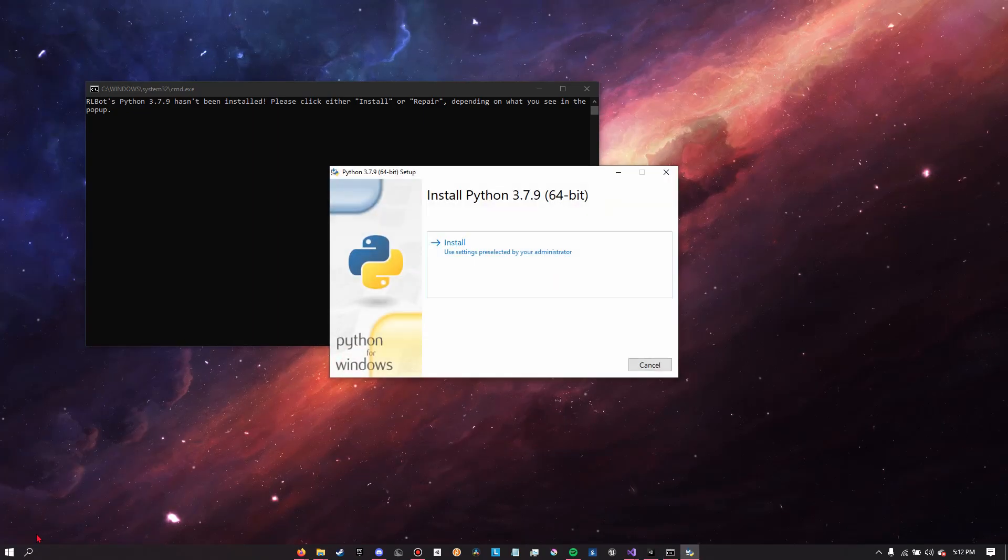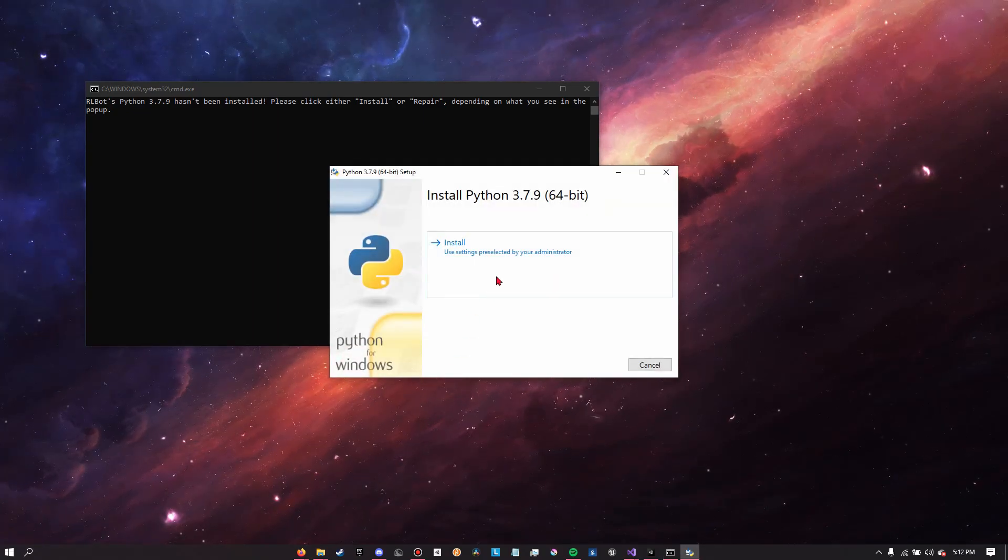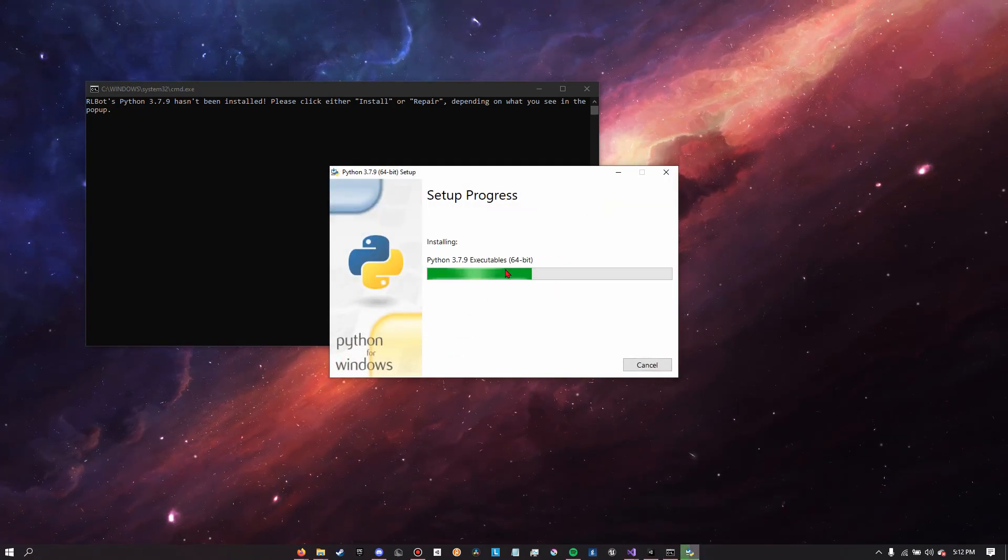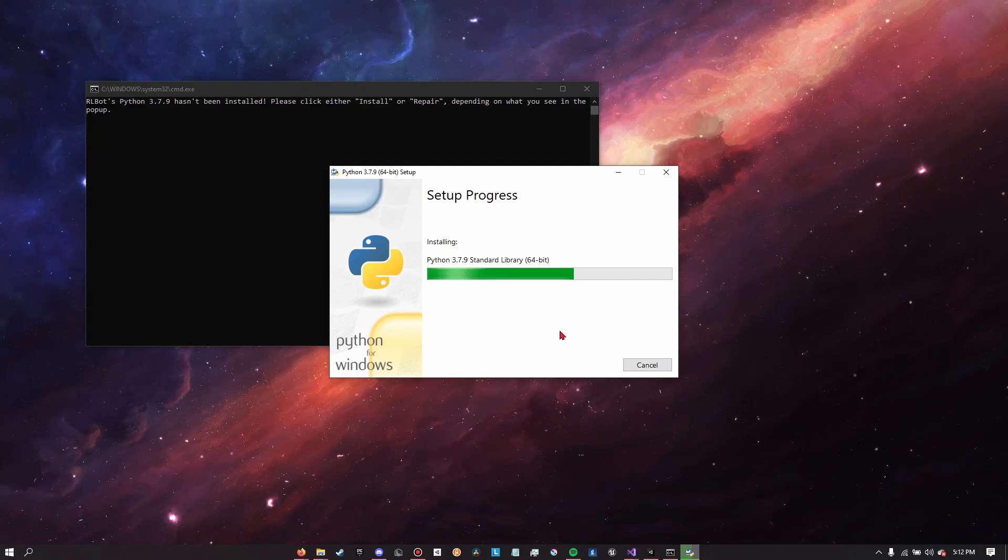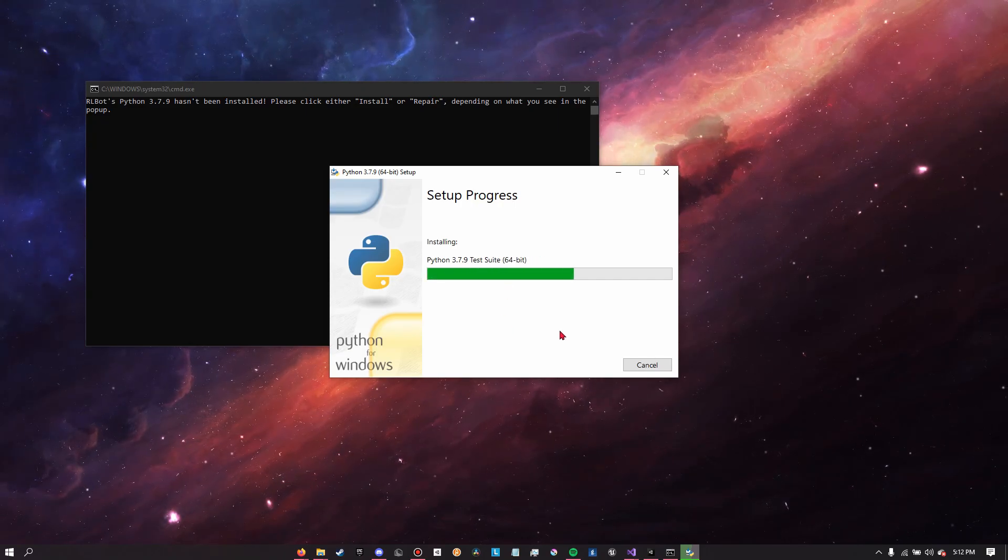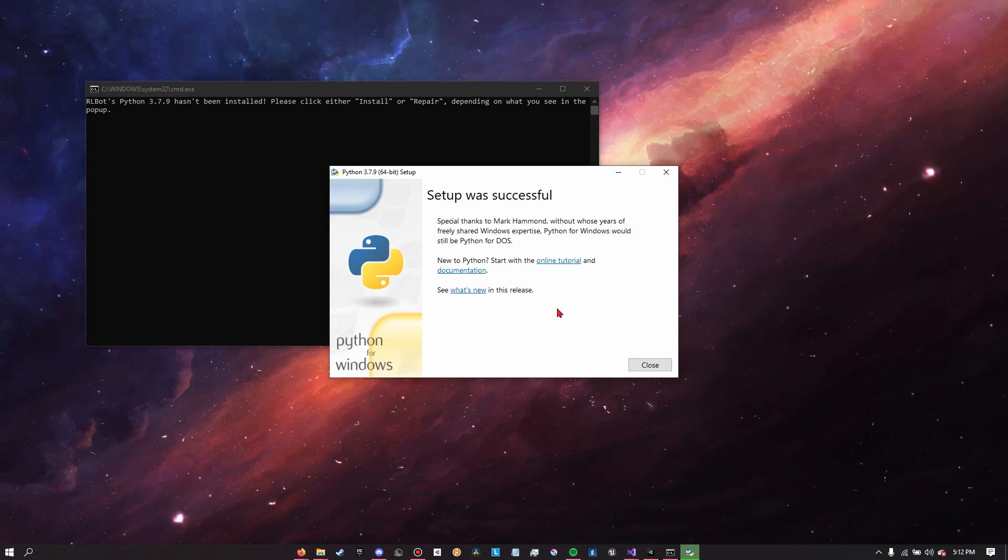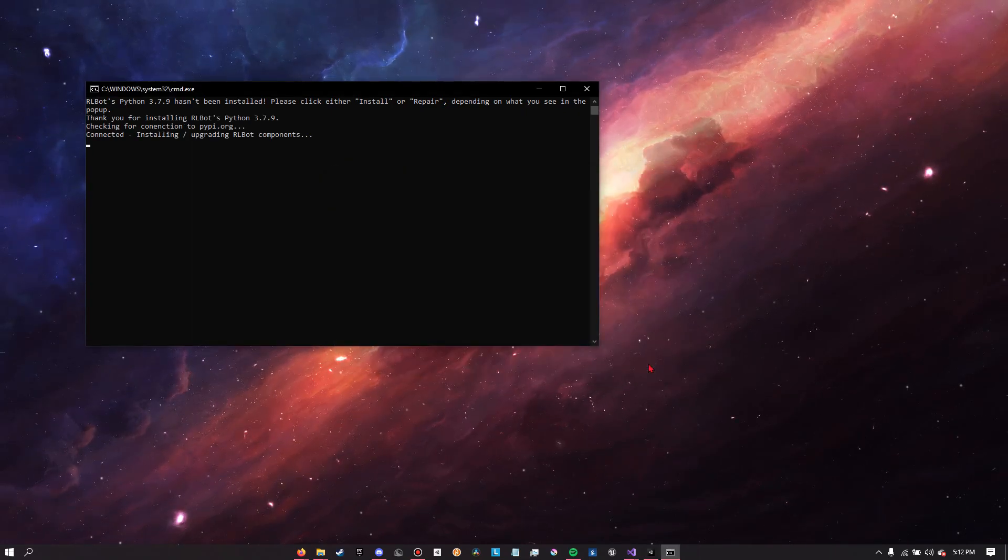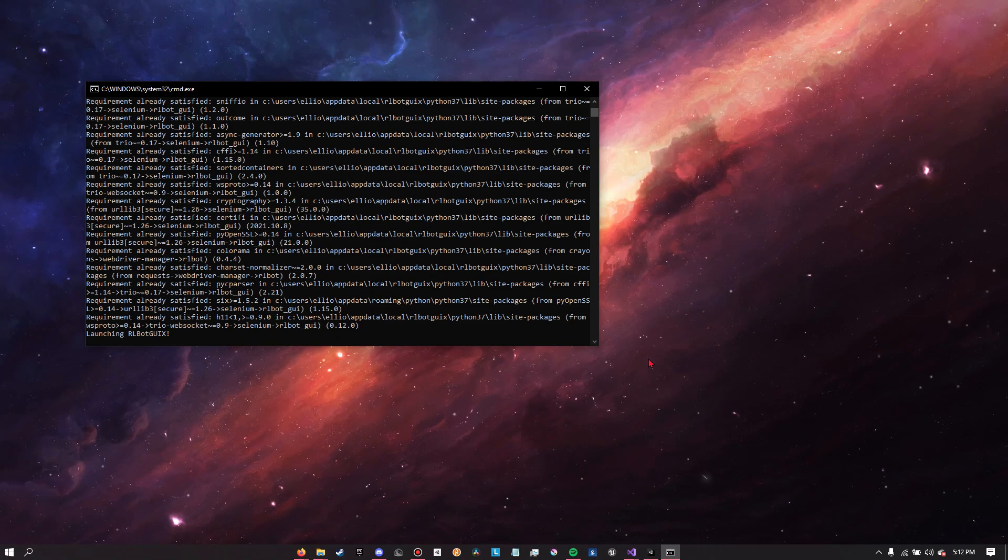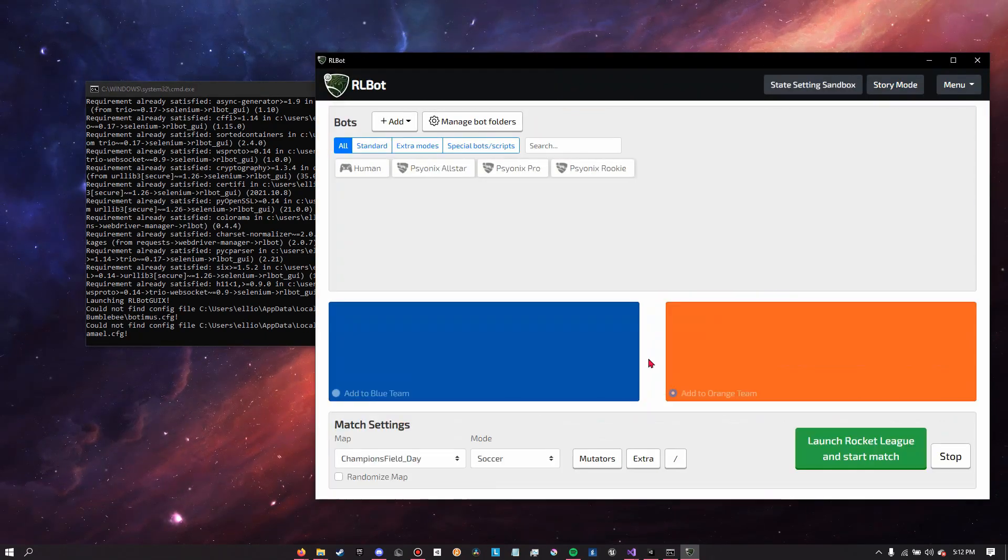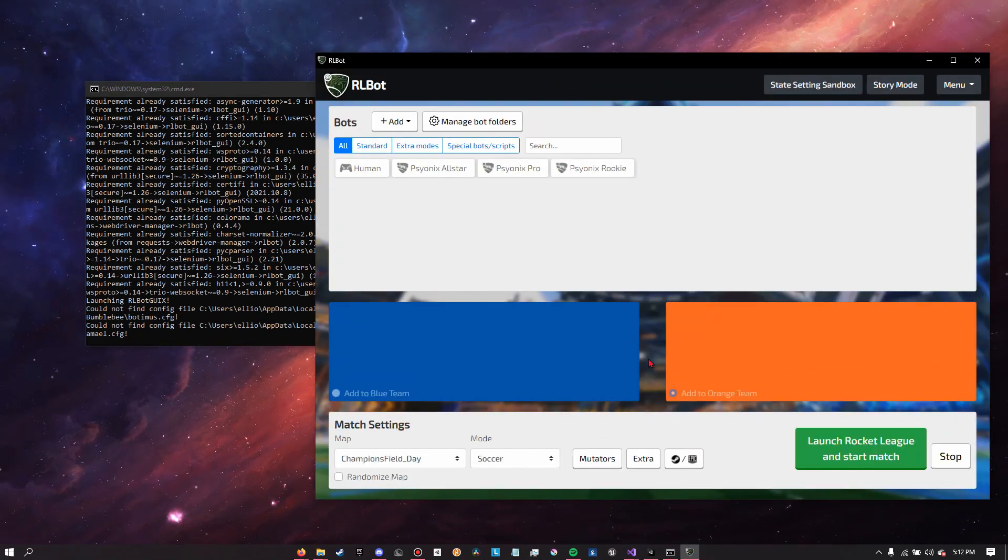When it opens, it will try to install Python for you. You're going to want to accept that because Python is necessary in order to run Rocket League bot. We'll just wait for that to finish installing, and then it's going to install a whole bunch of other stuff for us. This might take a little bit. When it's done it should open the GUI or the graphical user interface.